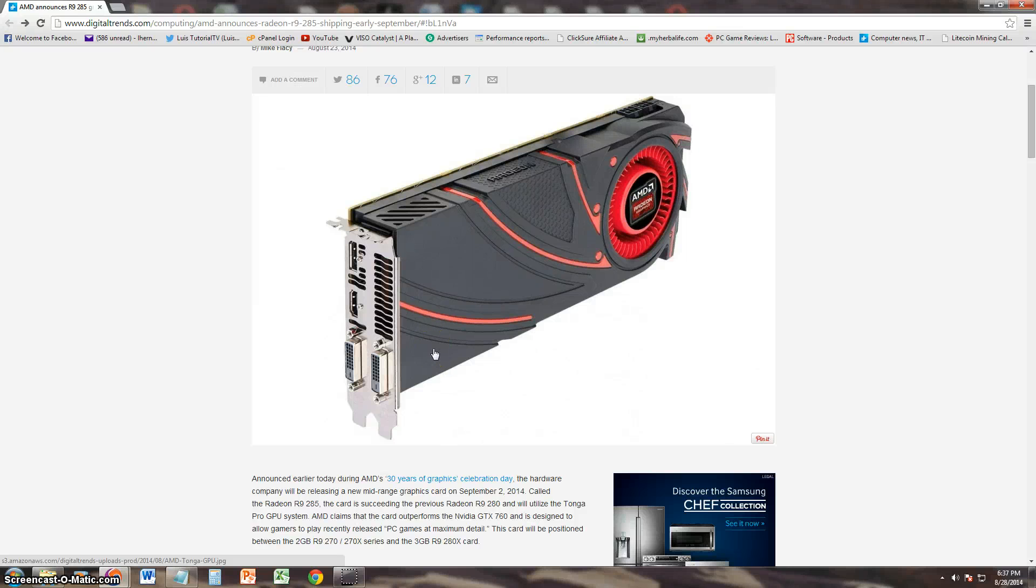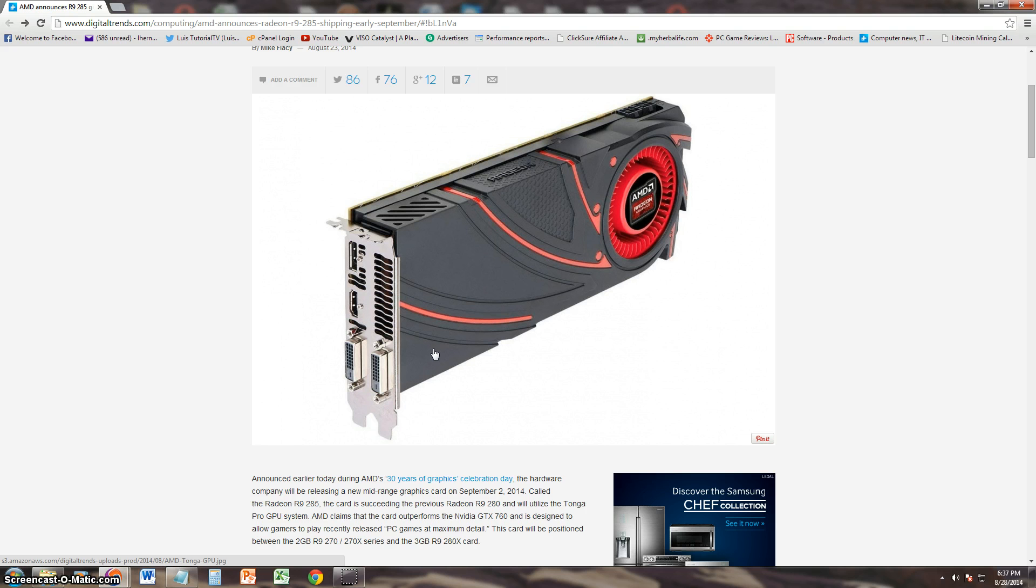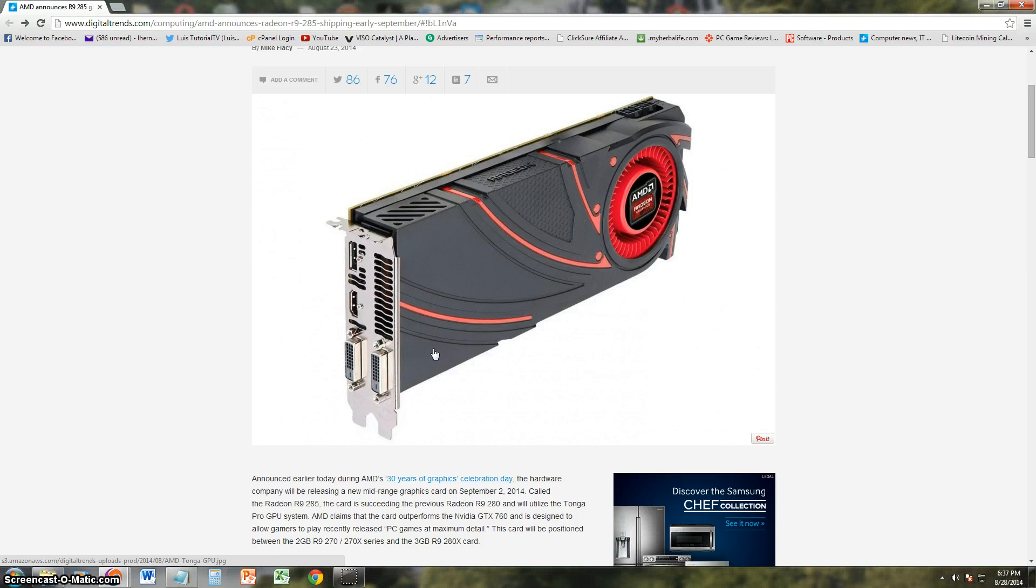Celebrating AMD's 30 year Graphic Celebration Day, they are going to release the new Radeon R9 285 card, which is succeeding the previous R9 280.